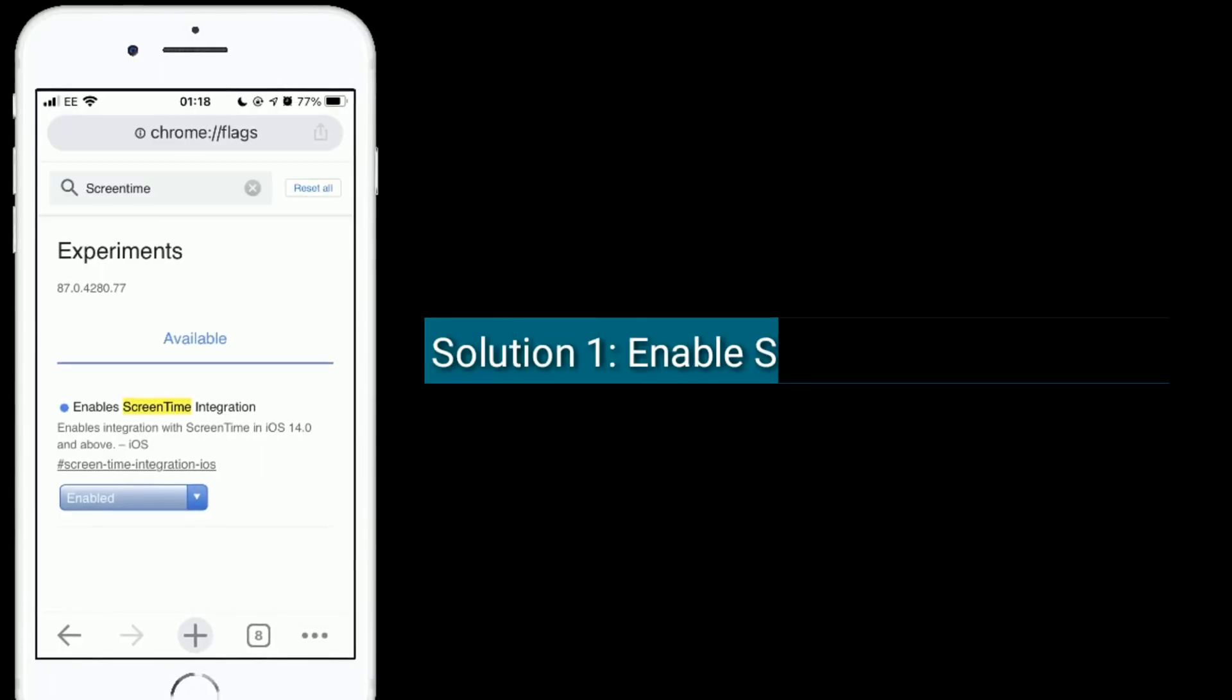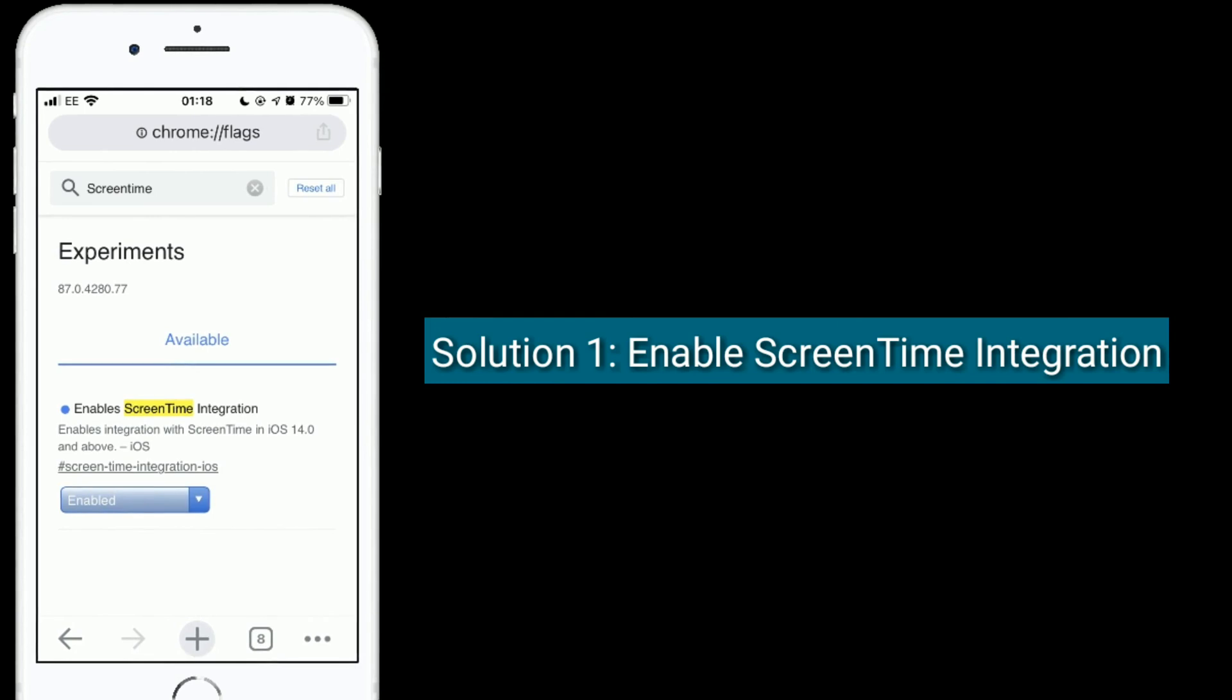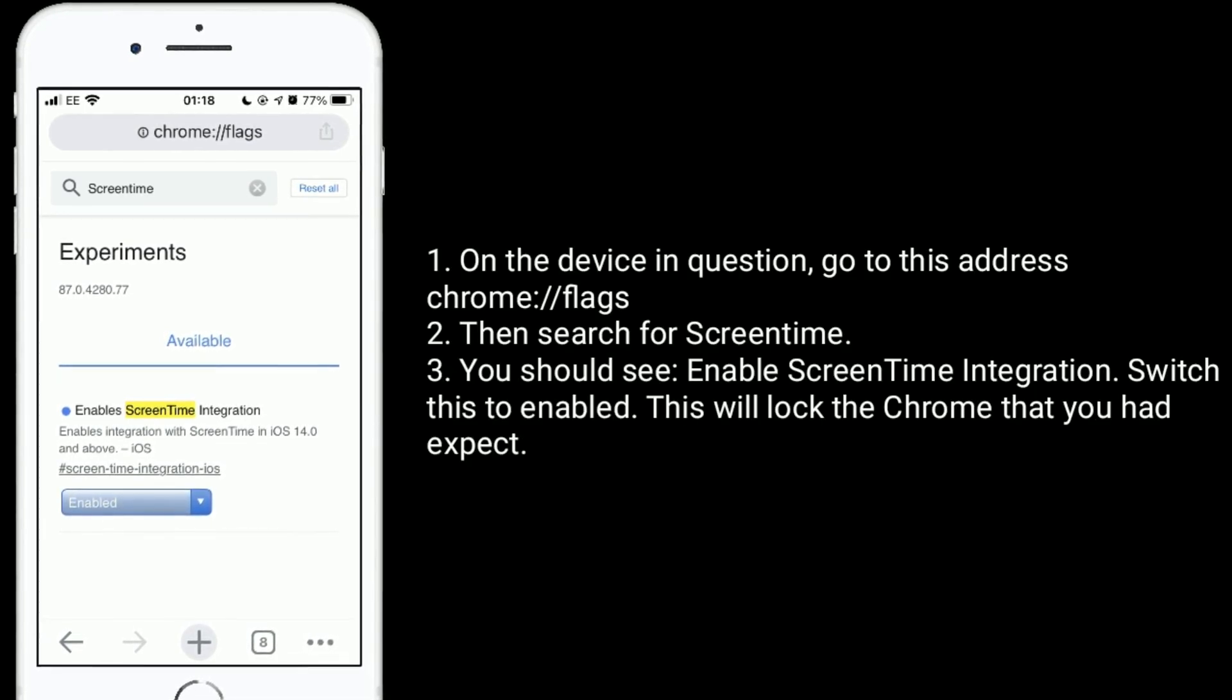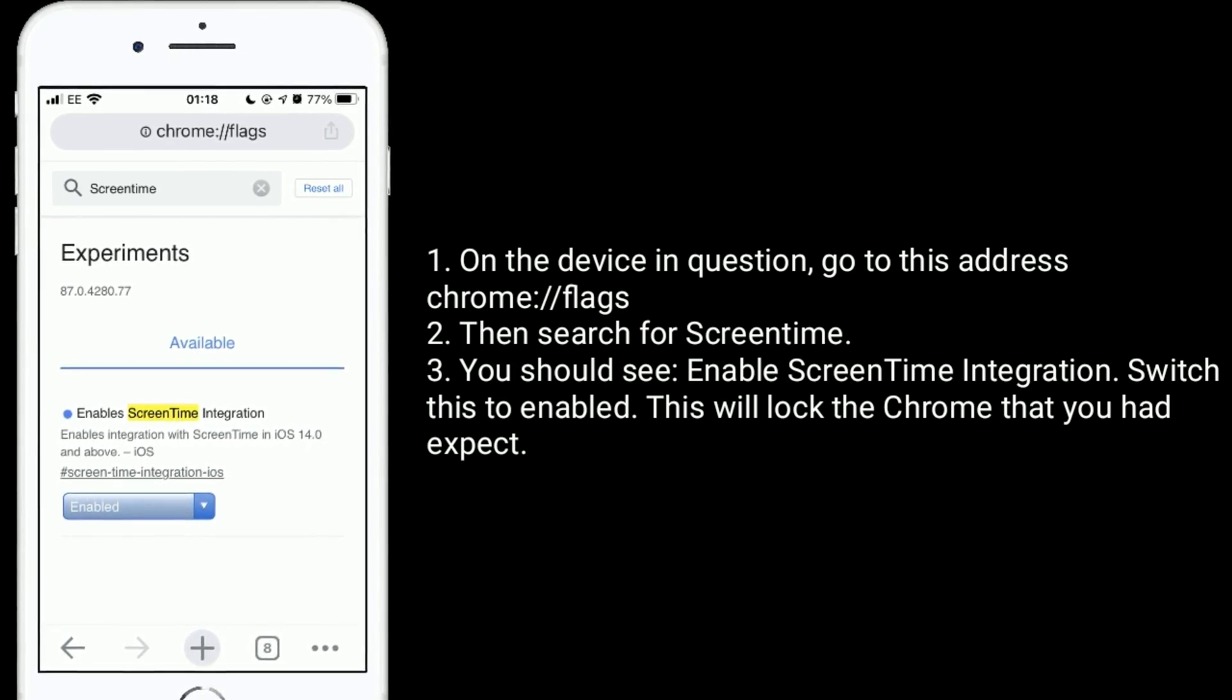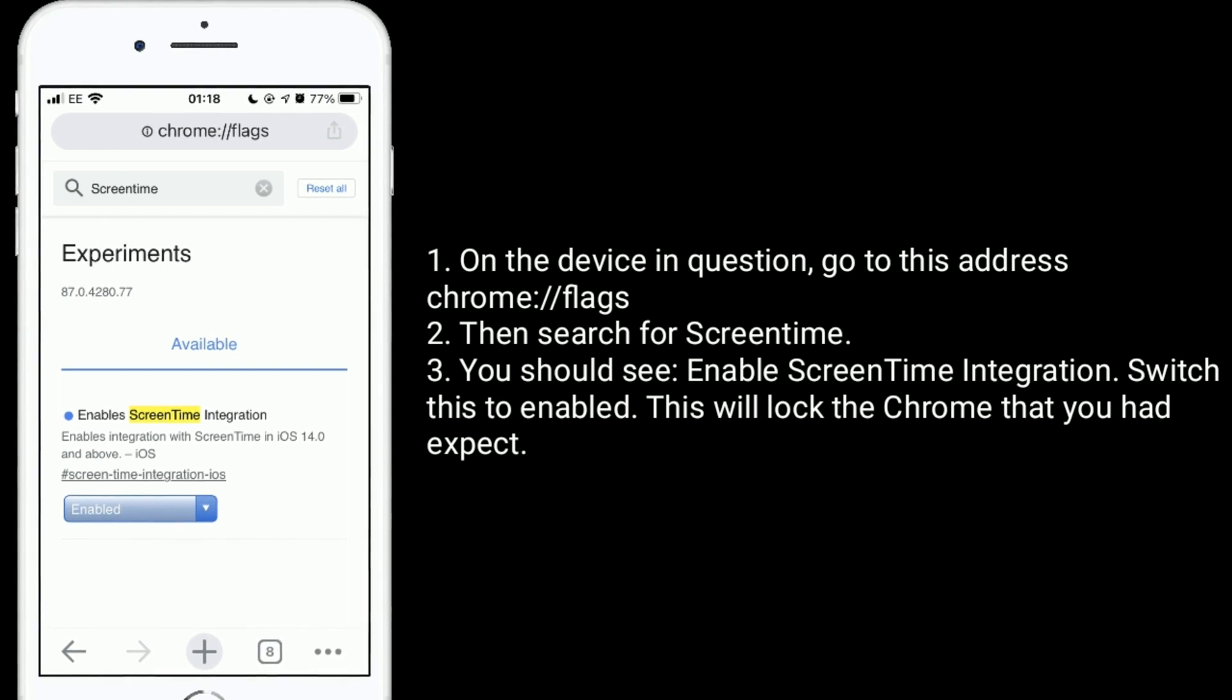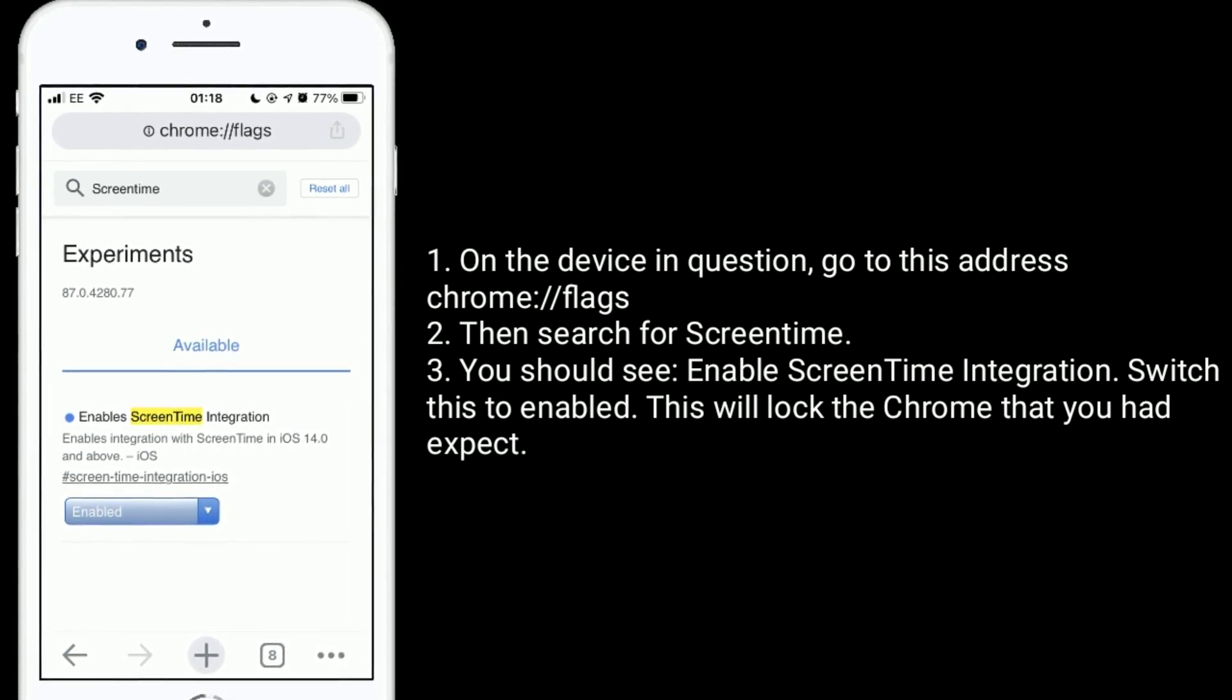Solution 1 is enable screen time integration. On the device in question, go to this address. Then search for screen time. You should see enable screen time integration. Switch this to enabled. This will lock the Chrome that you had expect.